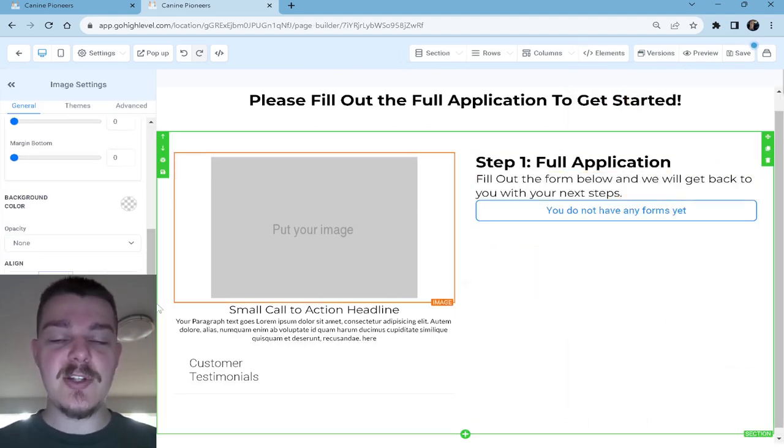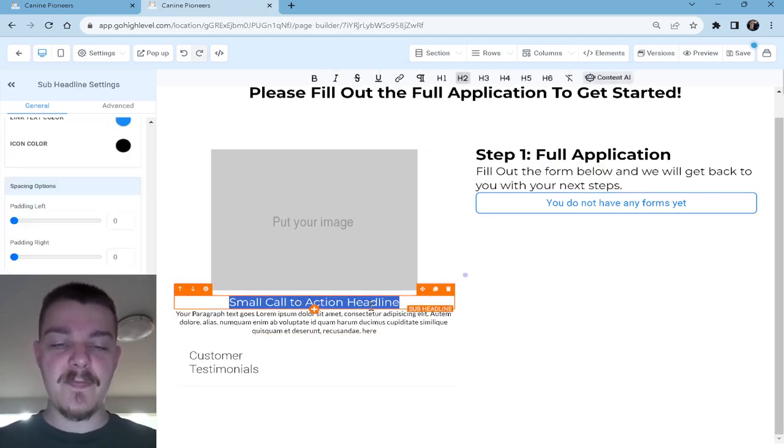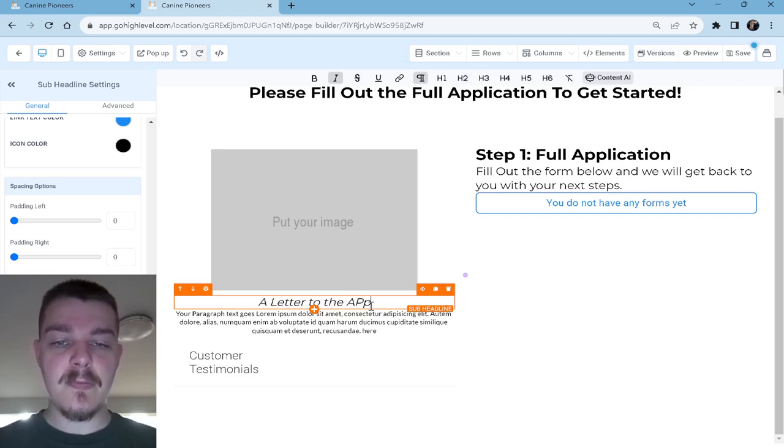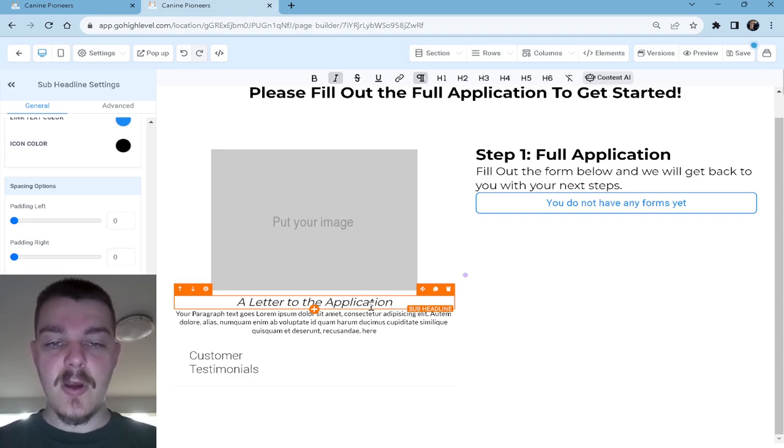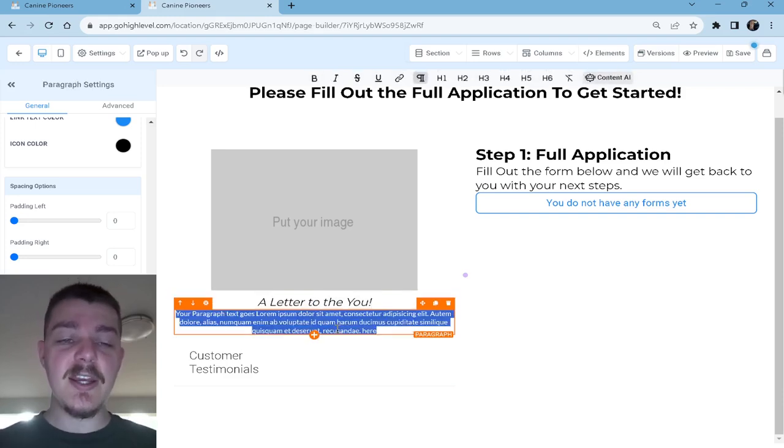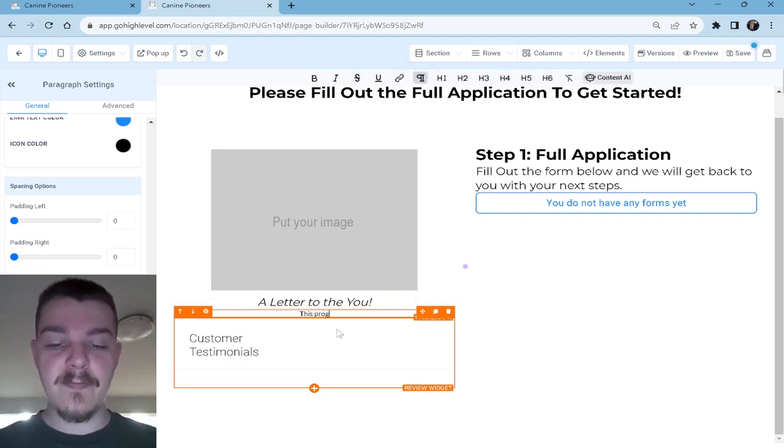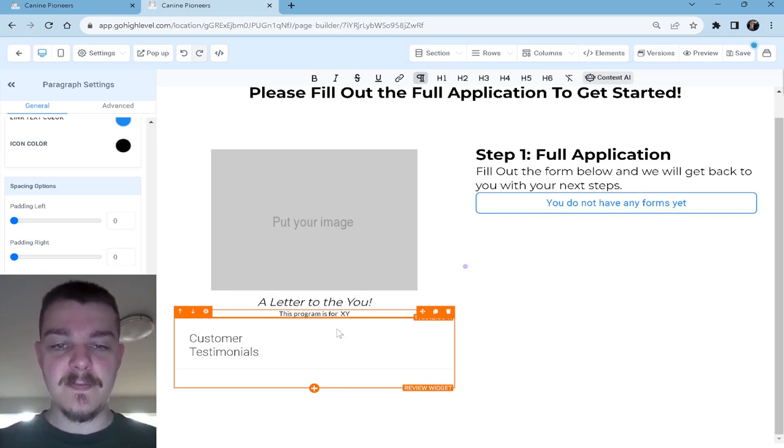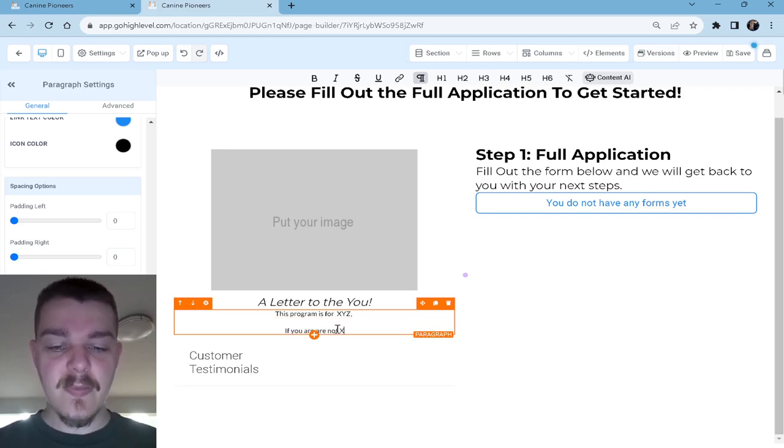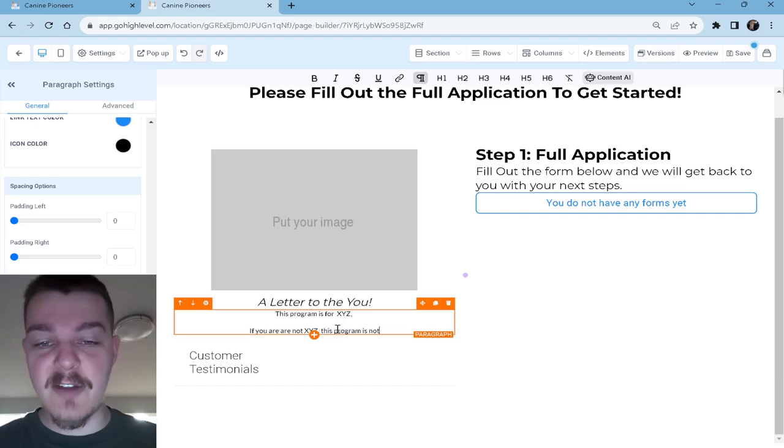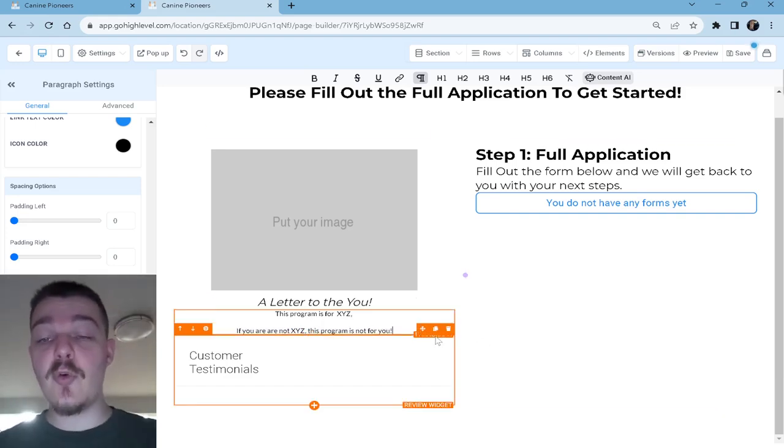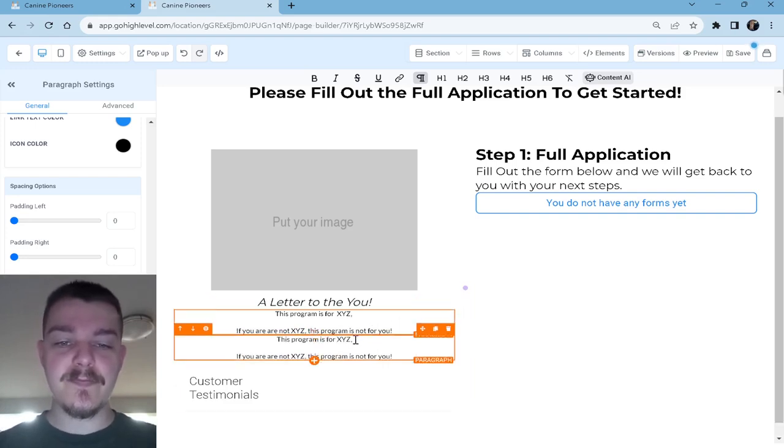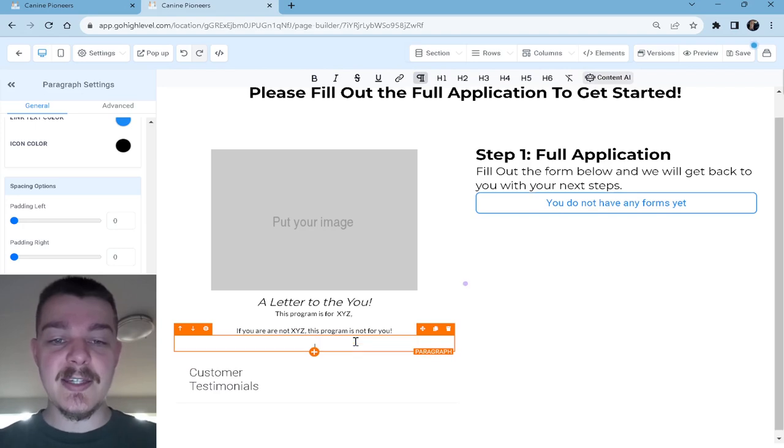Your headline might be, fill out the form below. Fill out the form below. We'll get back to you with your next steps. What this is saying is, hey, this is just the first part. You could write more in here. We don't need to. We can just fill out the form, name, email, that kind of thing. What I want to do is put this up towards the top. Our image could be very basic. But then we would say a letter to the applicant. Or a letter to you.